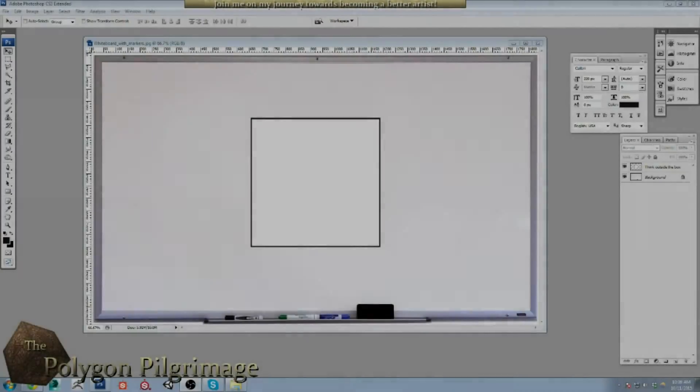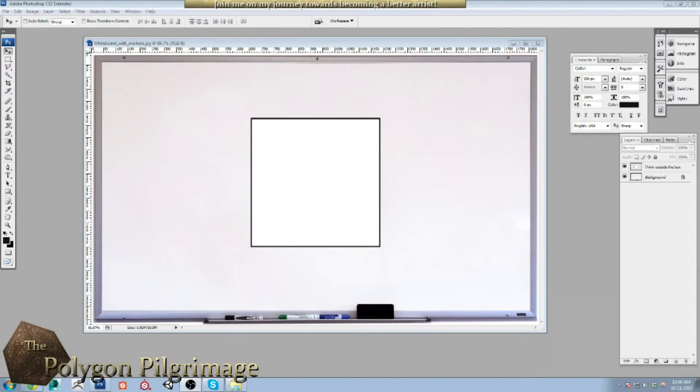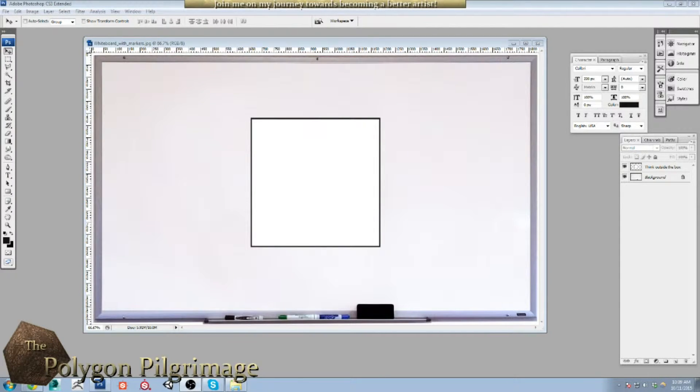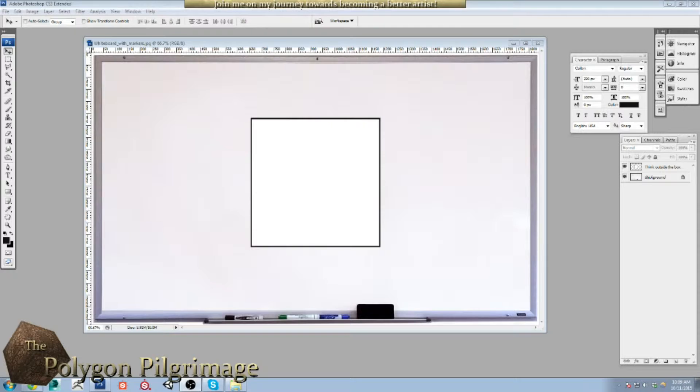Greetings pilgrims and welcome to another episode of the Polygon Pilgrimage. Today I have something pretty simple for you and we're not going to do a whole lot of fancy technological things.